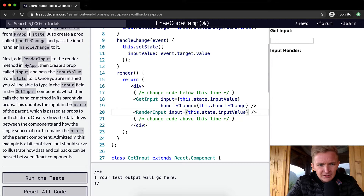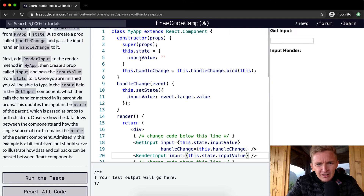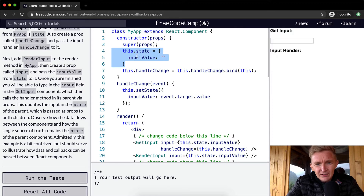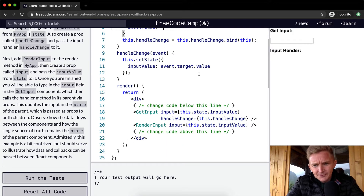It's important to say inputValue because that's the state property — we have to say this.state.inputValue in order to get it, which is an empty string right now.